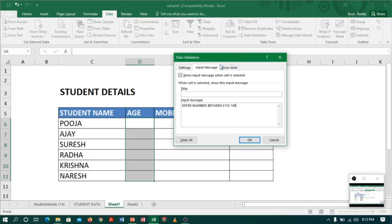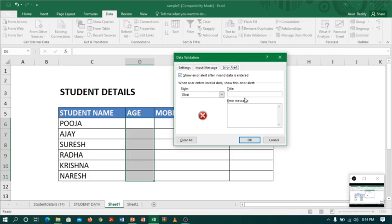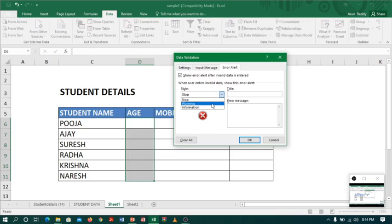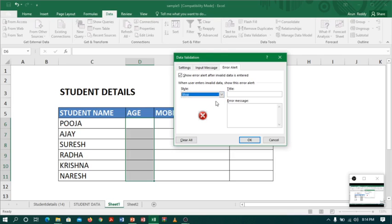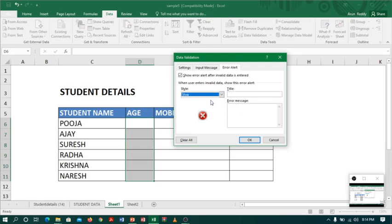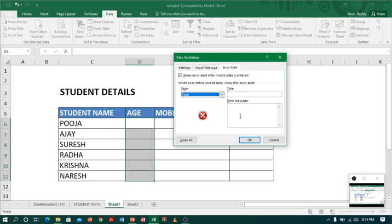Let me go to the alert message, error alert. Here you have three options: you can stop message, you can warn, or you can inform. I want to stop the message if somebody enters wrong data, so I will choose option 'Stop'.